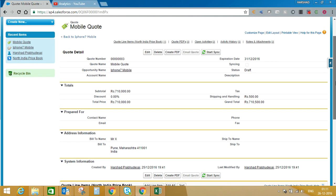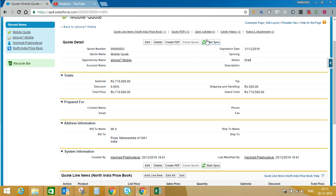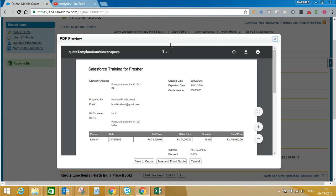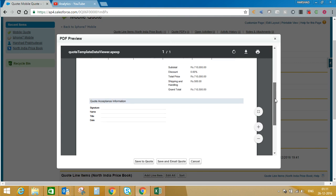We haven't generated a PDF template yet. Once you save this record, you will see two buttons — Create PDF and Start Sync — in addition to the standard Edit and Delete buttons. Before we sync this record, we will see the PDF template. For that you need to click on Create PDF. As of now there is only one standard PDF template.